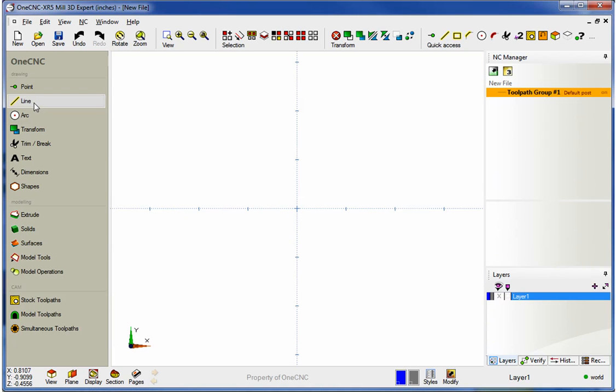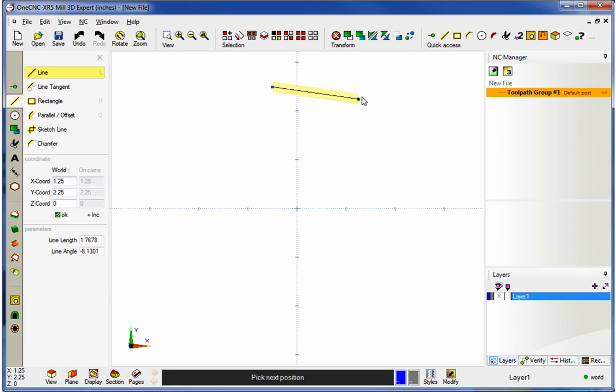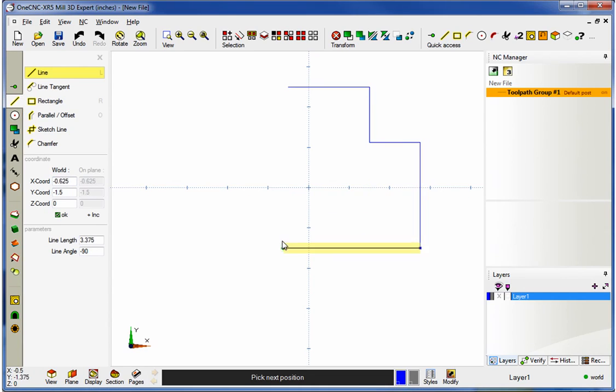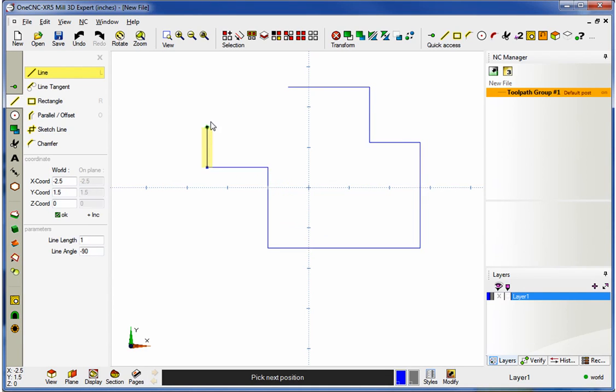Hello, this is Patrick with 1CNC West. And what we're going to do in this video is demonstrate the brand new dynamic fillet and dynamic chamfer tools provided by 1CNC XR5.